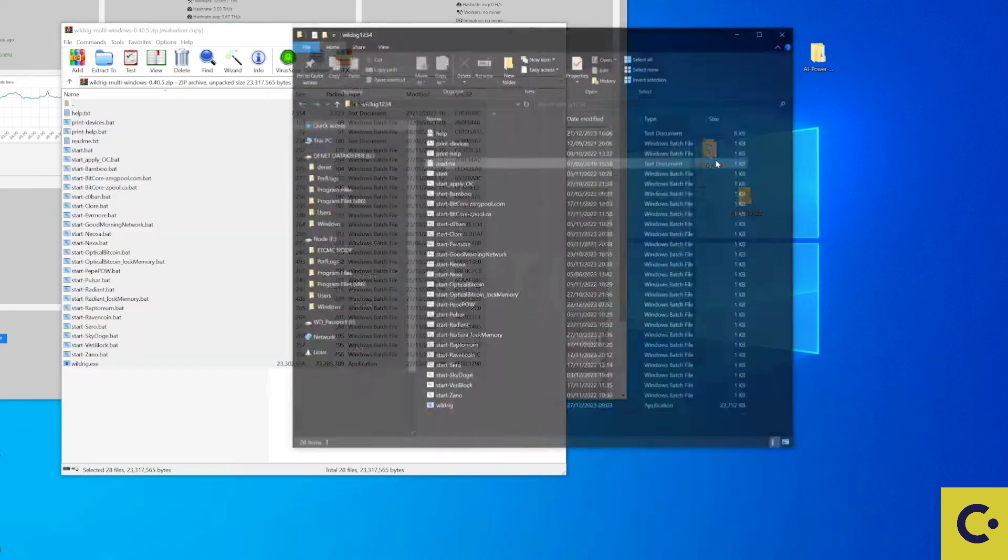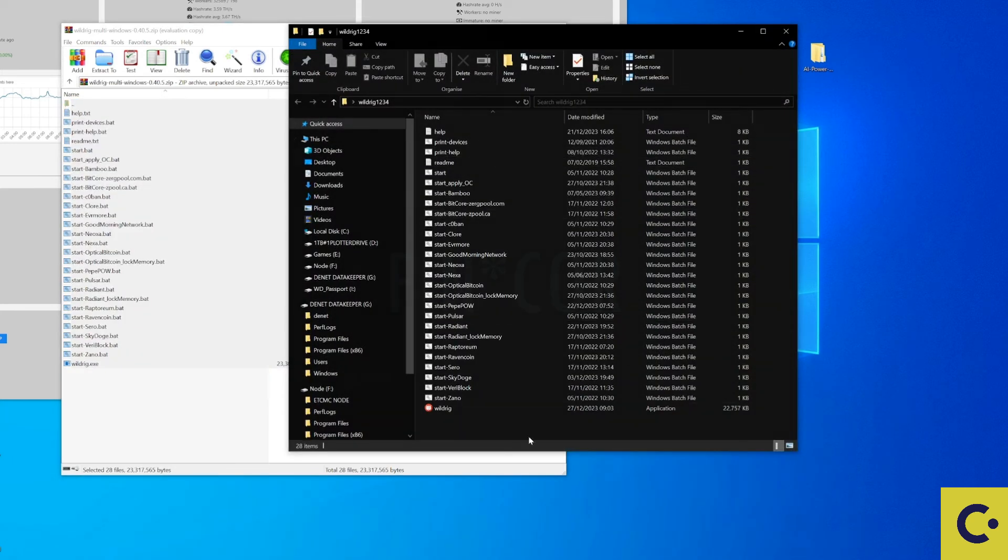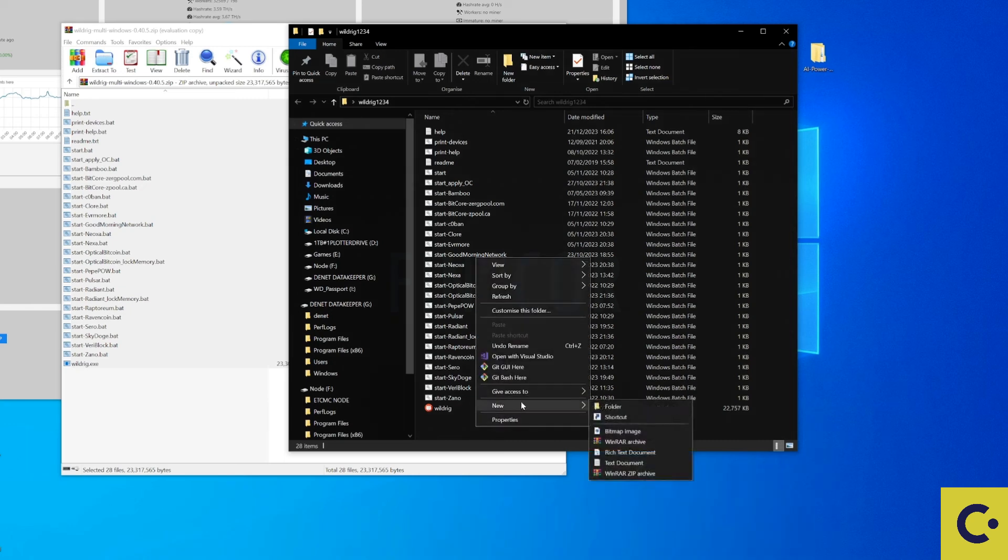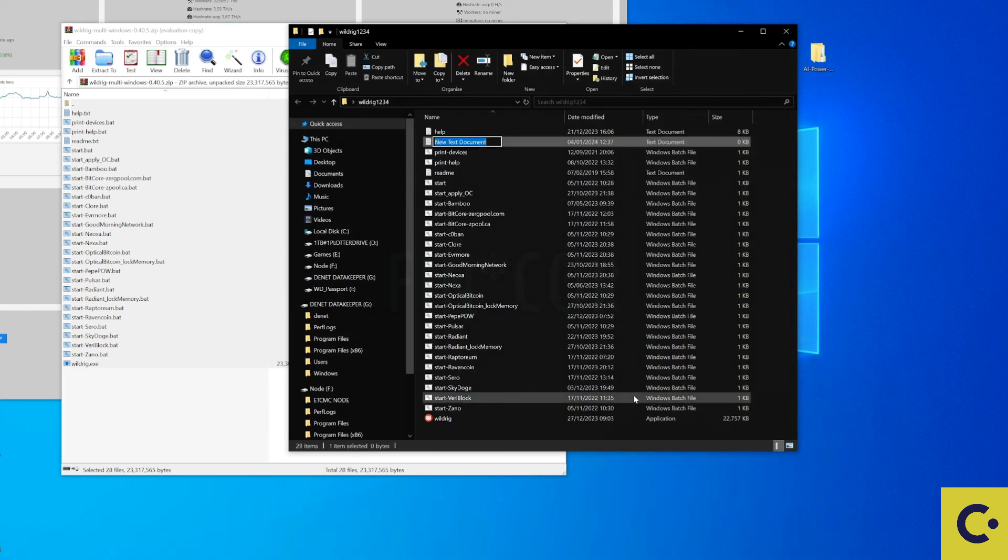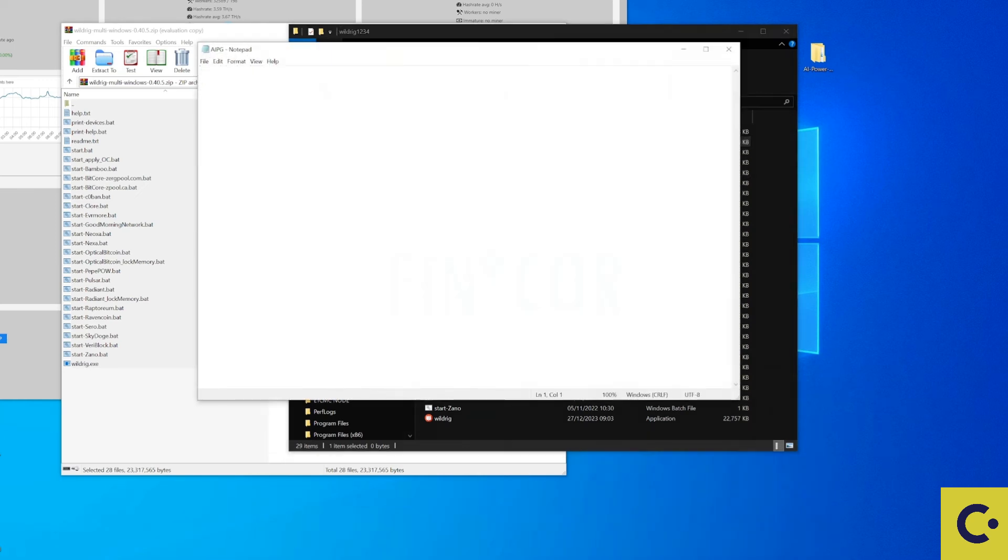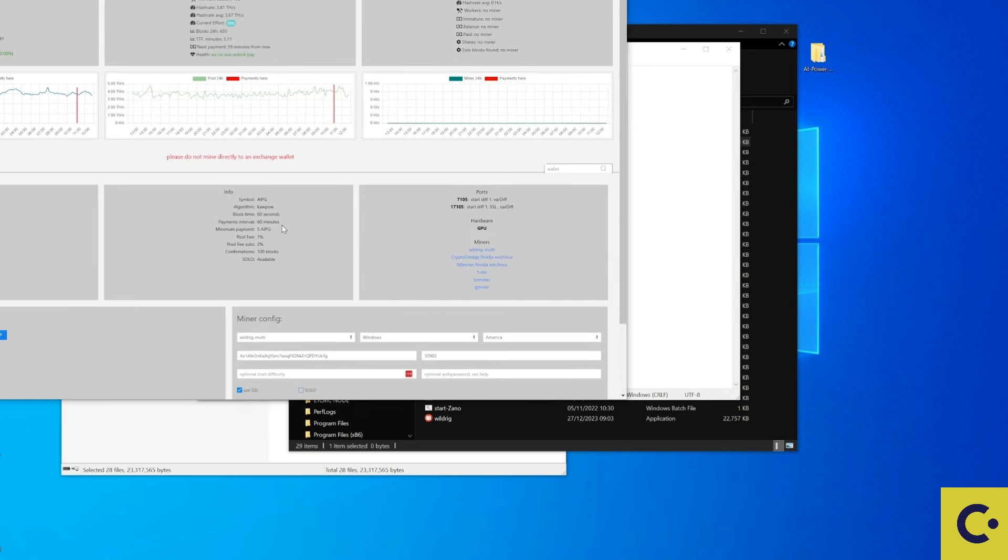Now once you've done that your folder will look exactly the same as this. So you need to create yourself a new text document. Call this anything you like. I'm going to call it AIPG and then I'm going to open up that text document.